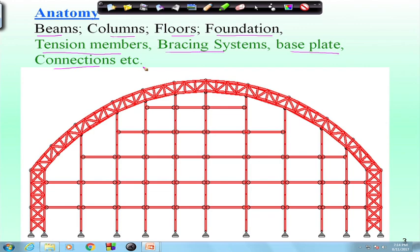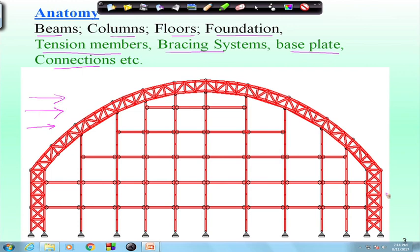Why do we need tension members? Steel is a lightweight material compared to concrete, so its self-weight is comparatively less. When a horizontal or lateral load acts on a steel structure, some vertical members will undergo compression and some will undergo tension. We need to know how to design members under axial tension.